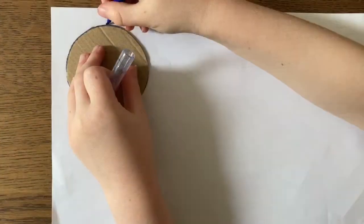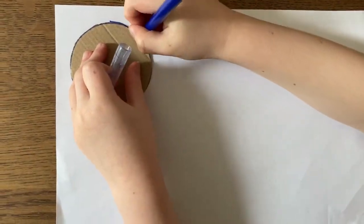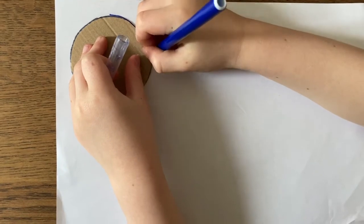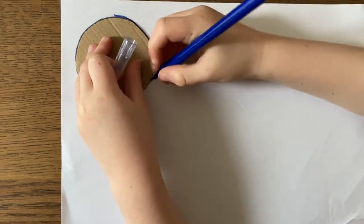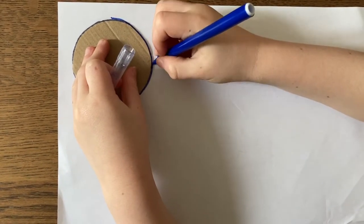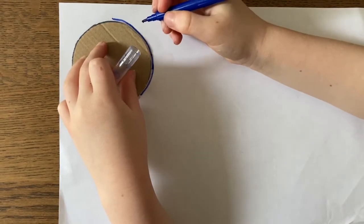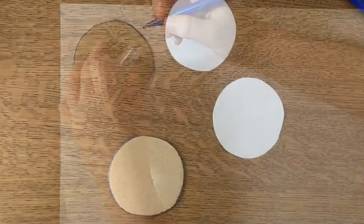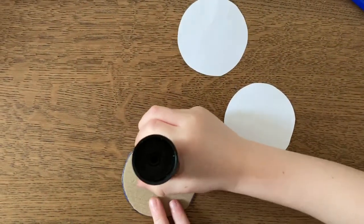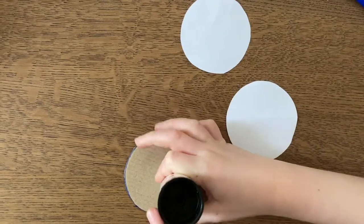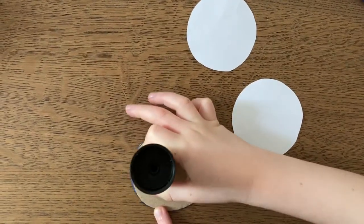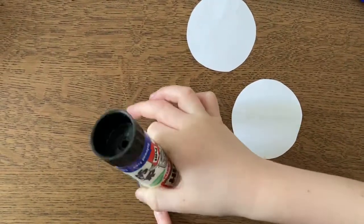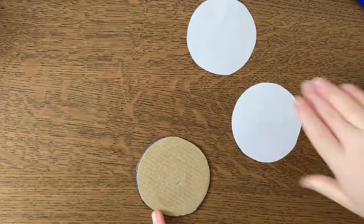Use your cut-out circle as a template to draw two more circles, this time on your plain piece of paper. You're going to cut those out as well. Once you've done that, put some glue on your strong piece of cardboard, and stick one of your white circles on that side.